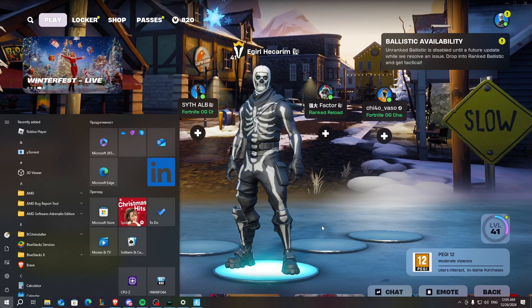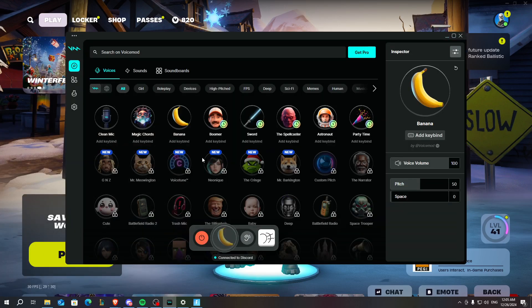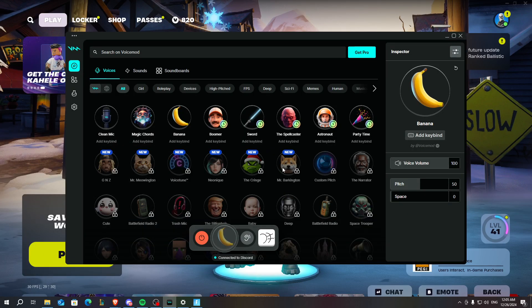First things first, what you need to do is just open your voice mode app. After you open your voice mode, just select a favorite mode and turn it on.